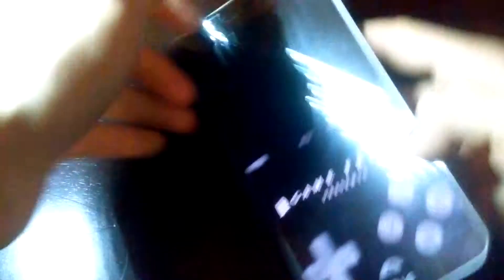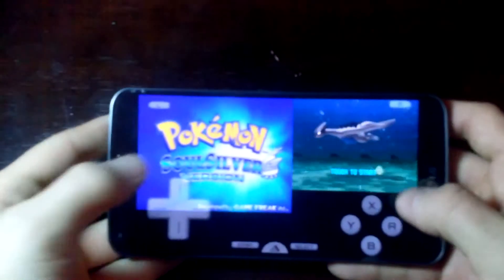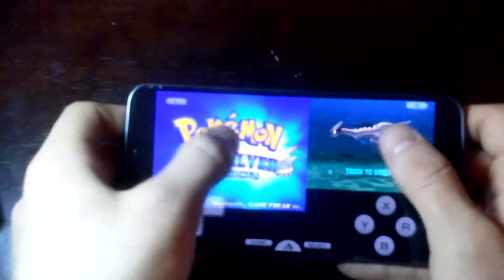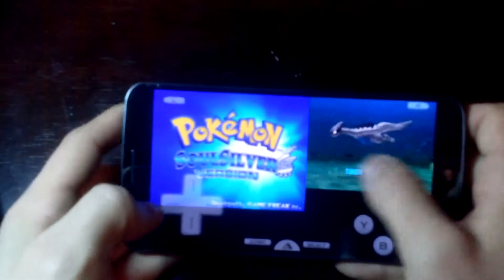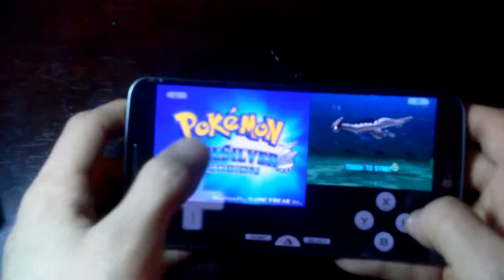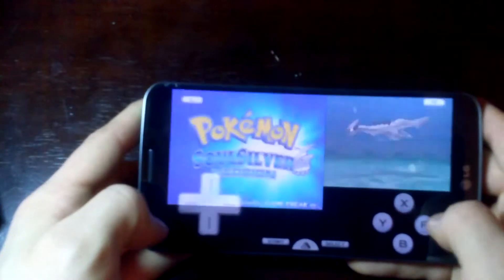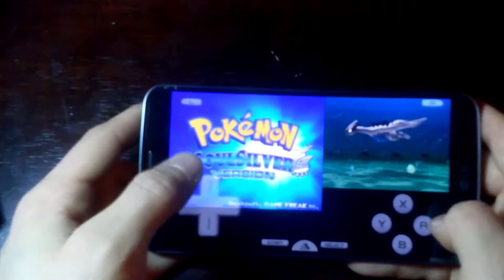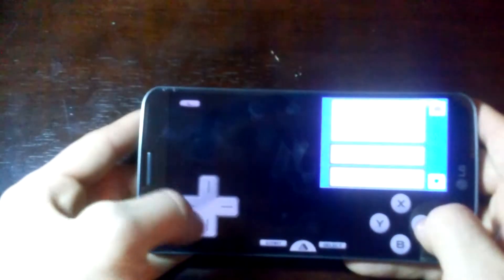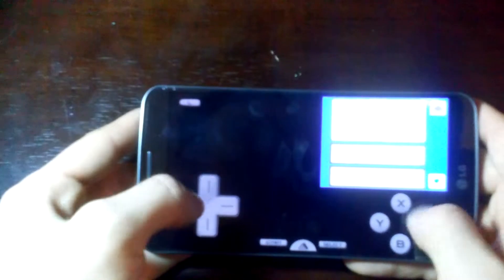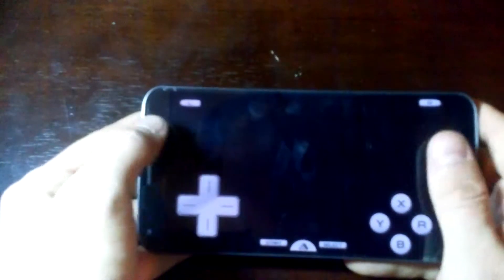little smaller and the top screen a little bigger. You can also resize the buttons and everything. As you could see right here, I was just training my Pokemon. Keep in mind that if you